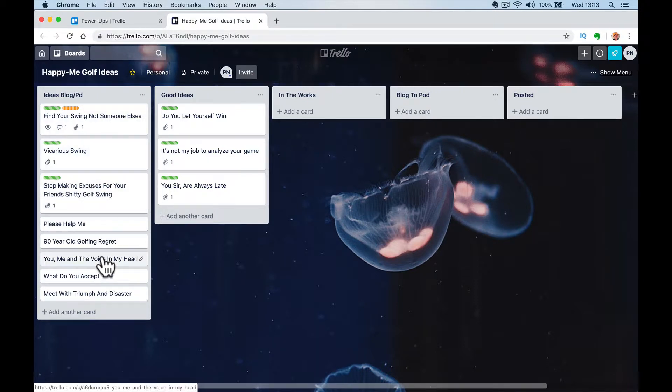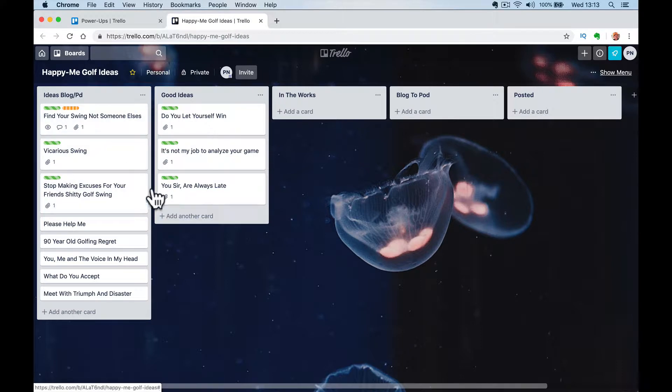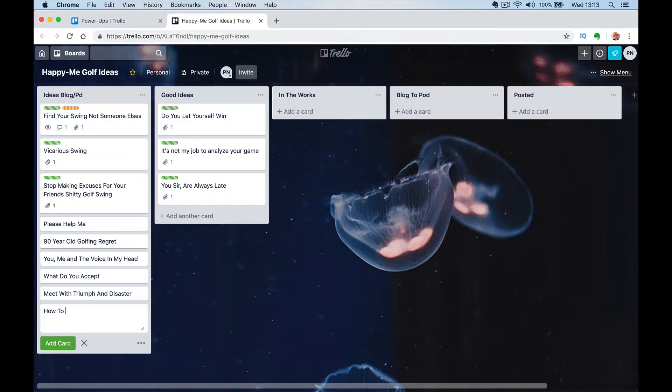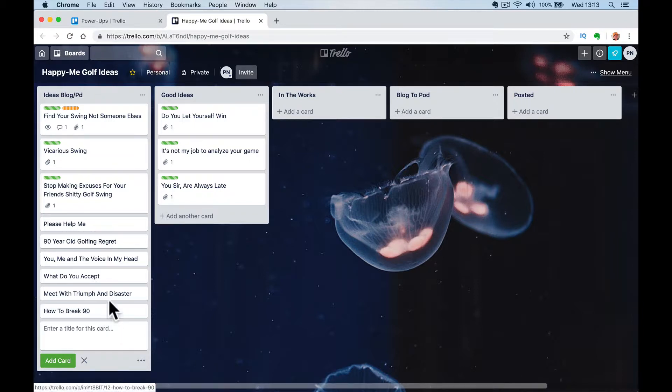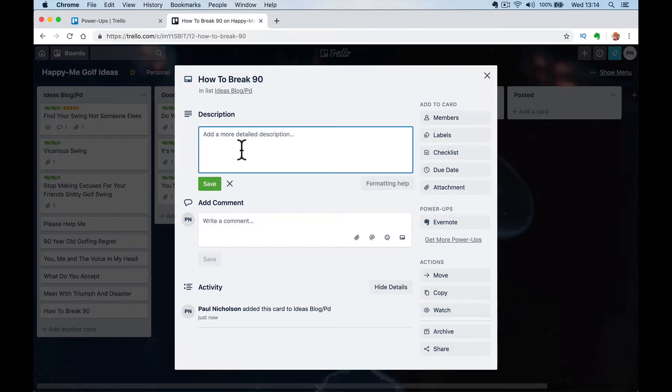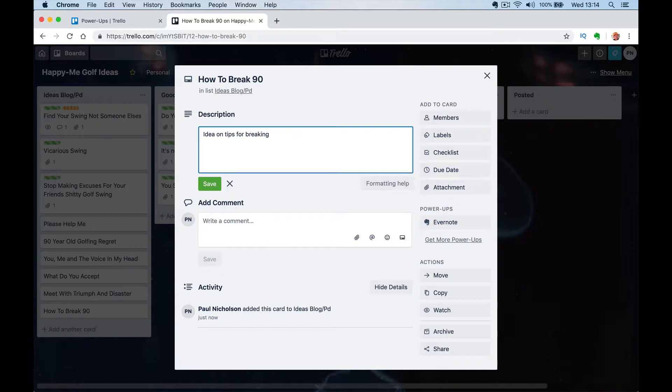So I'll come up with ideas and then if I want to go a bit further, I'll attach it to Evernote and start to write it out. So what I've got is if you do a new one, you can go, I don't know, how to break 90. Something like that. Golfing idea. I might put idea on tips for breaking 90. That's the card.